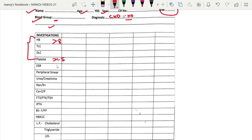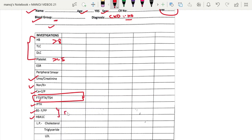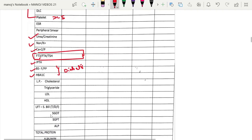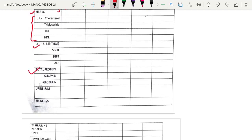Platelet count should usually be more than 1.5 lakh. Other basic investigations include urea, creatinine, sodium, potassium, calcium, and phosphorus. The patient should not be hypothyroid — endocrinology will not give clearance for surgery if thyroid profile is abnormal; it must be treated prior to surgery. IPTH, blood sugar, and HbA1c are also required; diabetes is not a contraindication for a recipient. Lipid profile, LFT, and total protein are included. Urine routine microscopy and urine culture are required if the patient is passing urine, to rule out any urinary tract infection.